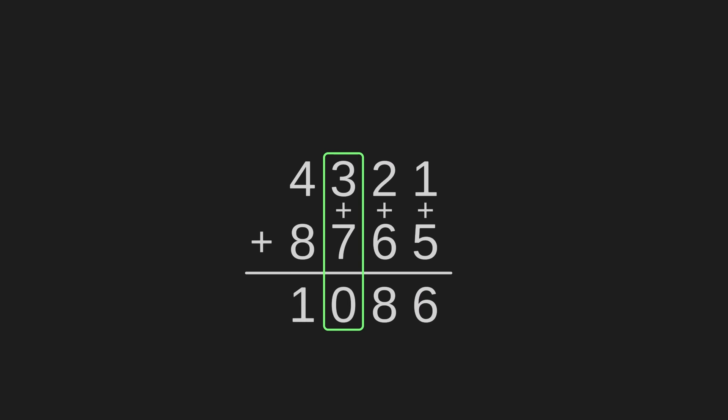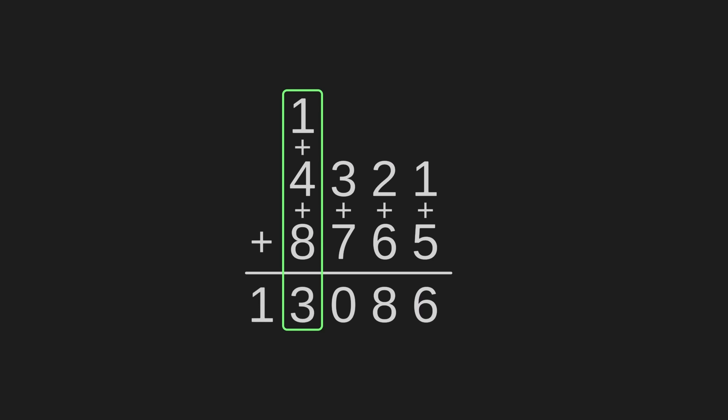I'm sure you know where this is going. We keep the 0, we carry the 1, and for the last column we add 1 plus 4 plus 8 to get 13. 13 is also two digits, but we don't have anything left to add, so we can just write both the 1 and the 3, and the algorithm has assembled the correct answer of 13,086.